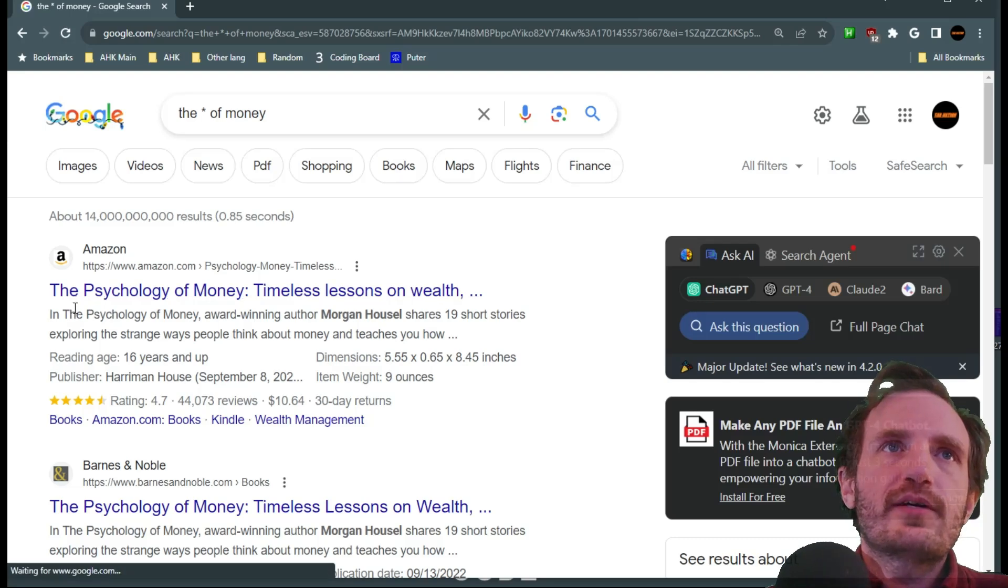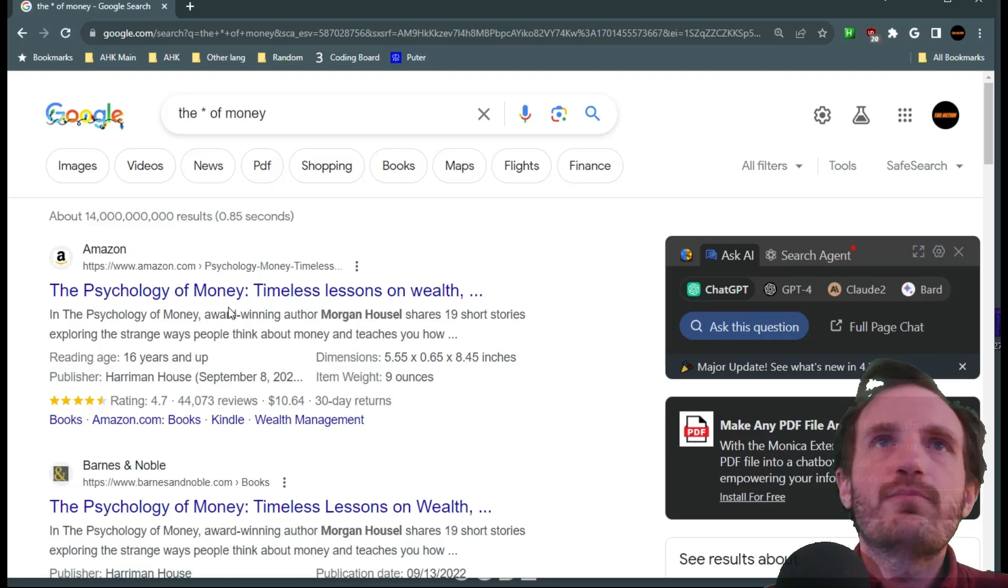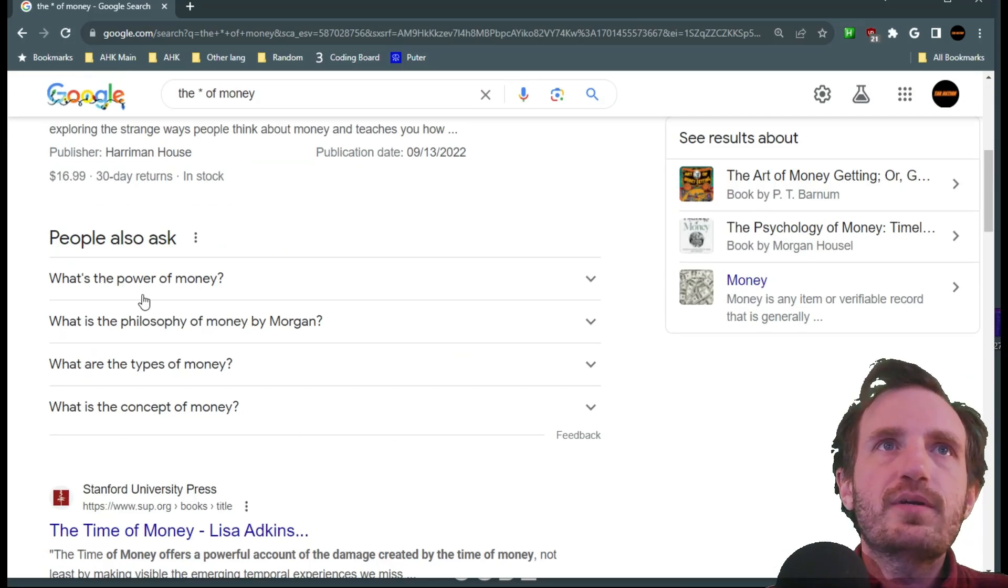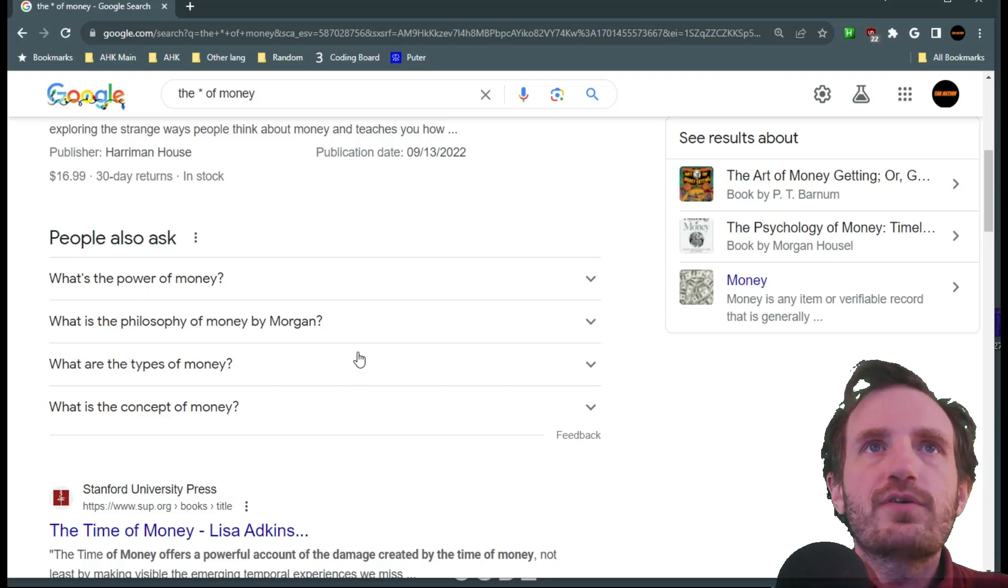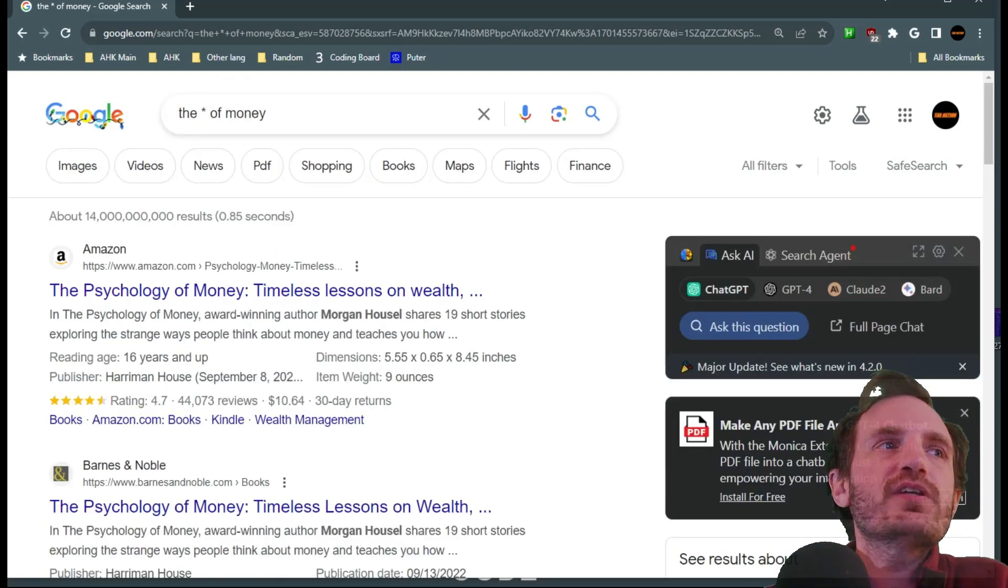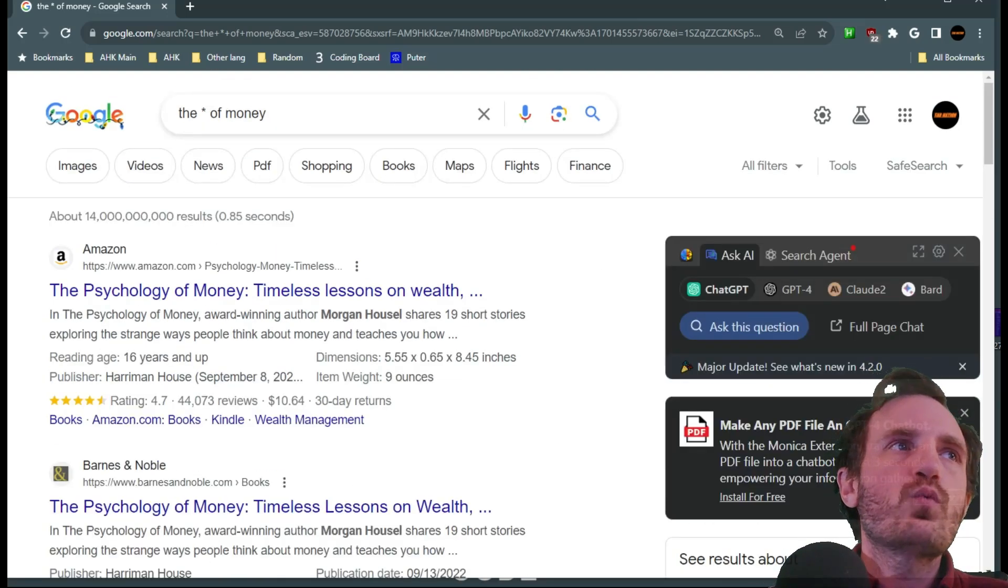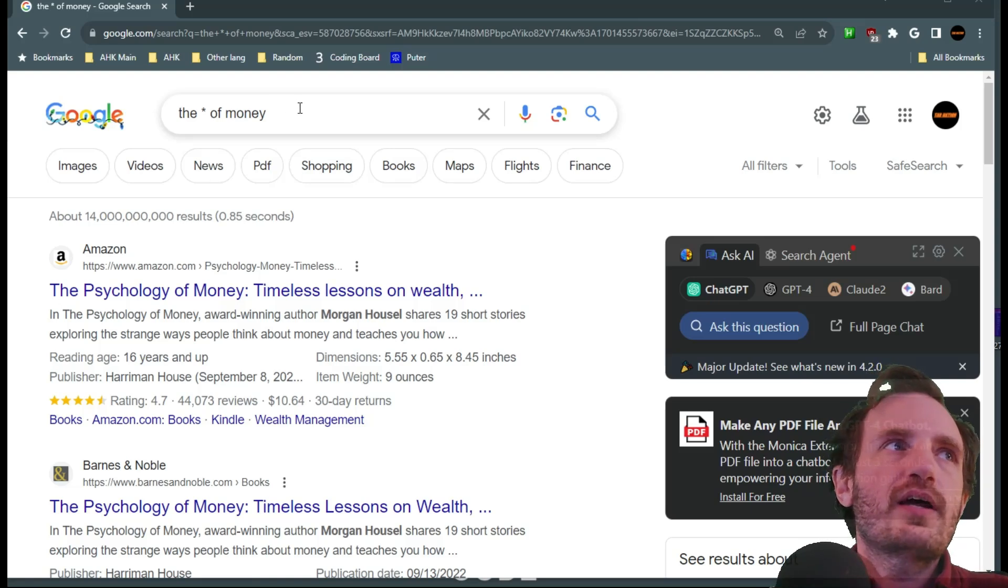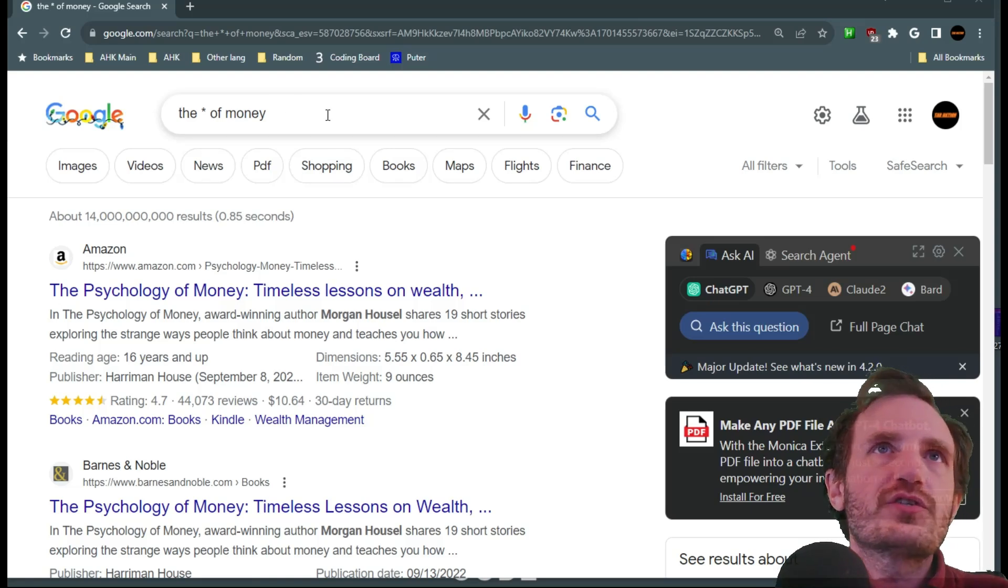Here we go, this is probably a better example. The philosophy of money, the philosophy of money, the power of money. So as you see it's just filling in a blank word to help you get better stuff.